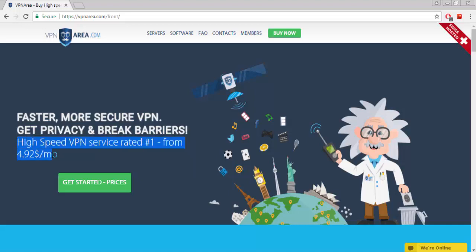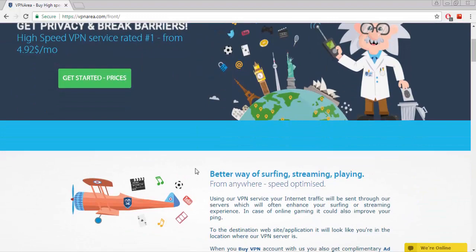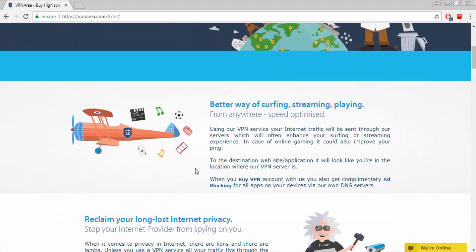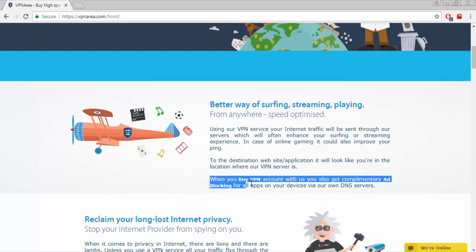It's a faster, more secure VPN. High Speed VPN Service. Using their VPN services, your internet traffic will be sent through their servers which will often enhance your surfing or streaming experience. In case of online gaming it could also improve your ping.